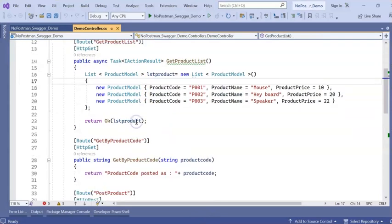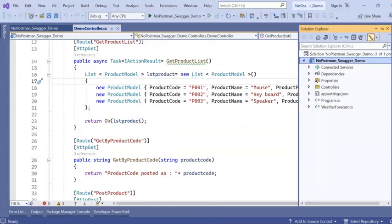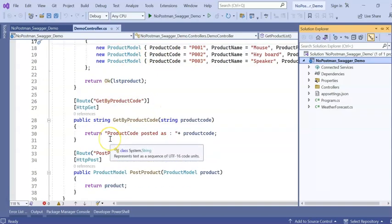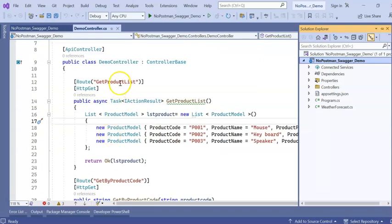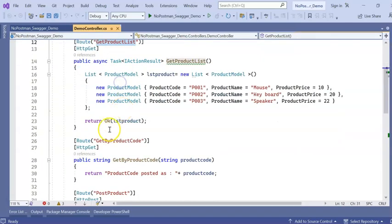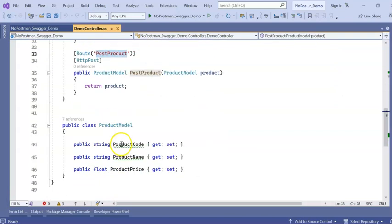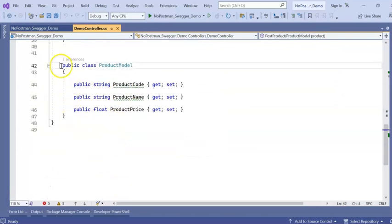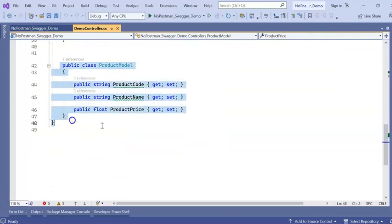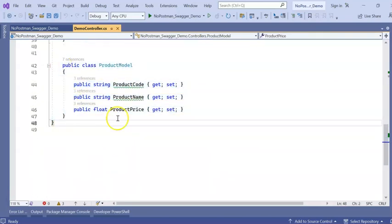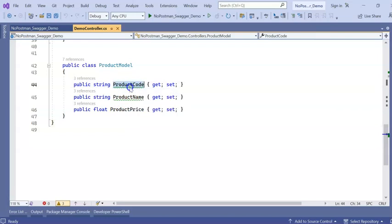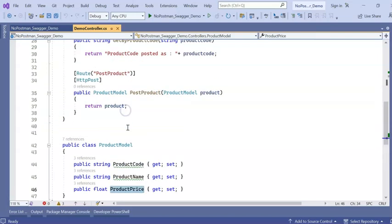So I have created one Visual .NET Core Web API project which is .NET Core 6.0 Web API. GetProductList, GetProductByCode and PostProduct. I am using a model which is ProductModel which consists of ProductCode, ProductName and ProductPrice.